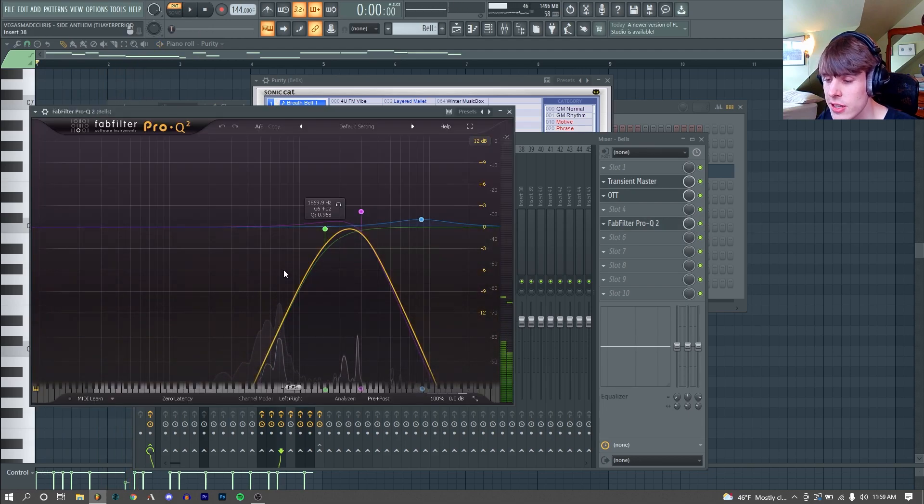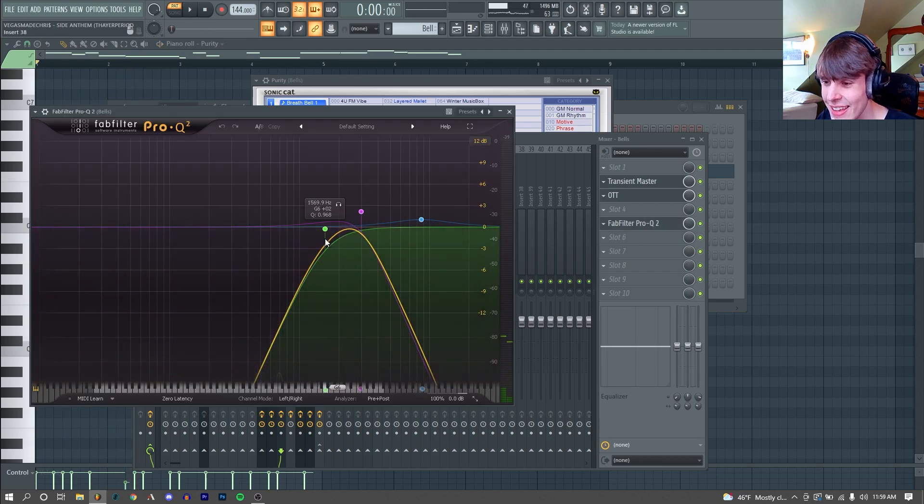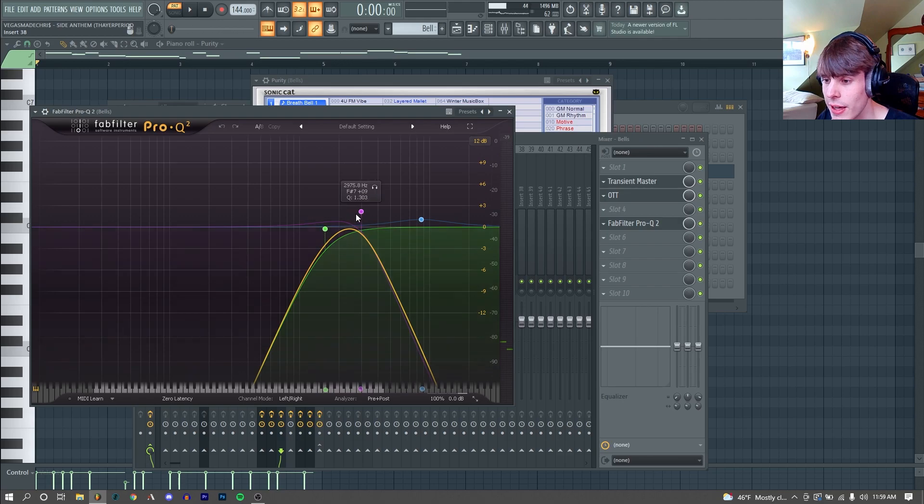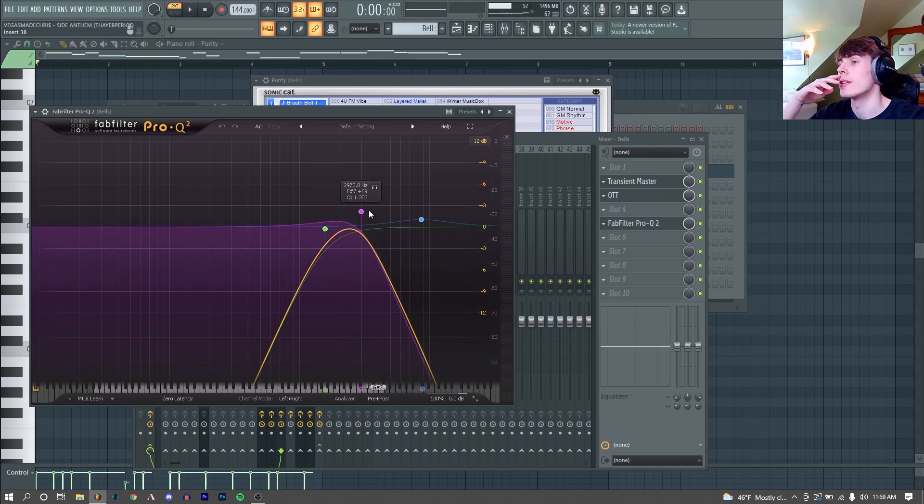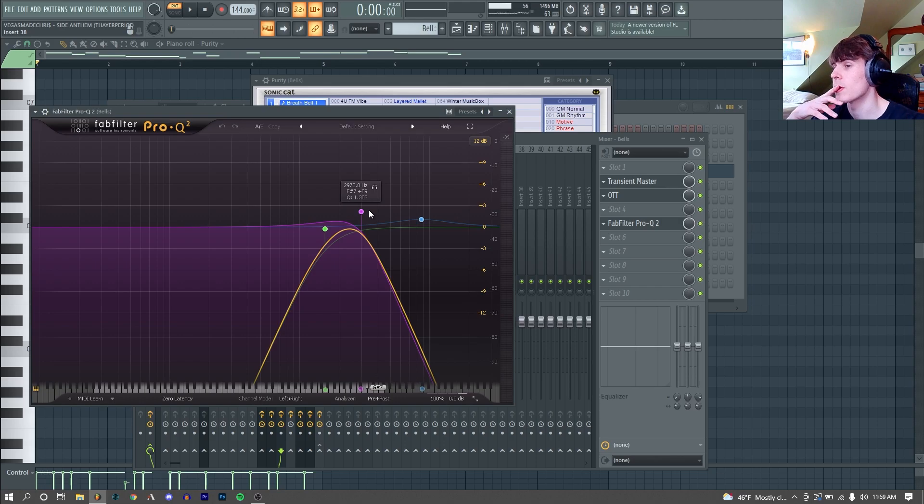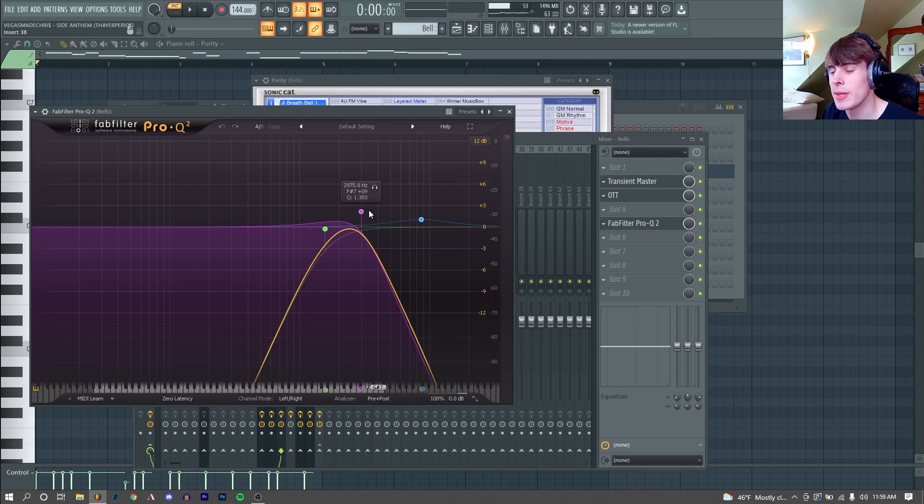Then I just added an OTT on 34%, boosting our highs a bit and cutting our mids. And finally, I just added a really, really intense EQ, just cutting everything below 1.5K and everything above 3K, just because it is a very background sound. These frequencies were making it almost too sharp, it didn't need to be as powerful as it was.